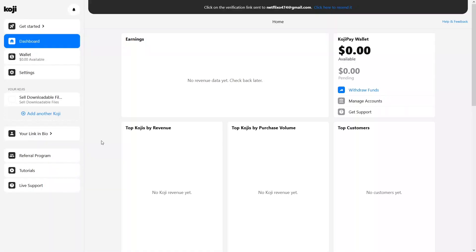This is how you can add things to your Link in Bio. We also have the Referral Program, Tutorials, and Support links. This is how you can use Koji to sell your products online — just by creating a Koji and sharing it on your social media handles. If you found this video useful, hit the like button and subscribe to the channel.